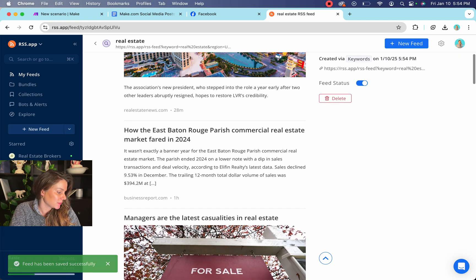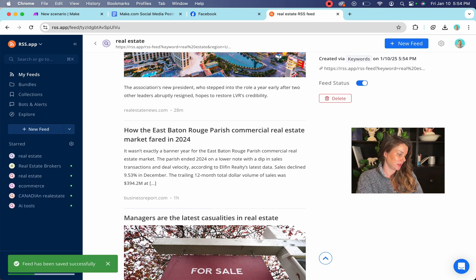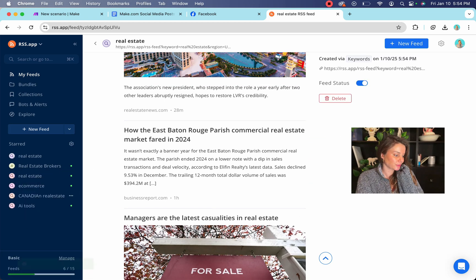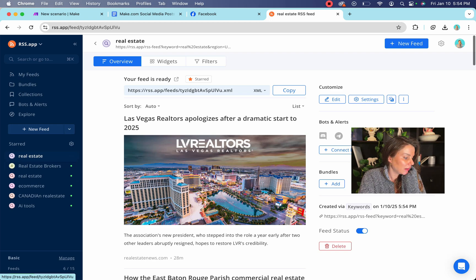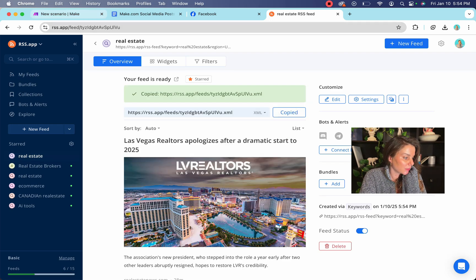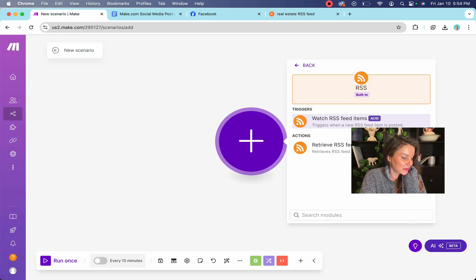It's going to pop up over here, and then we're going to just copy it. We're going to go to our make scenario.